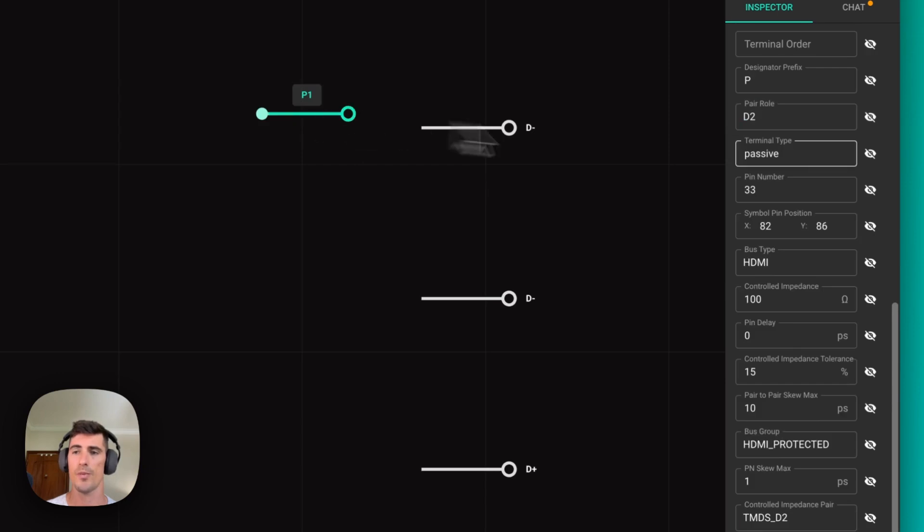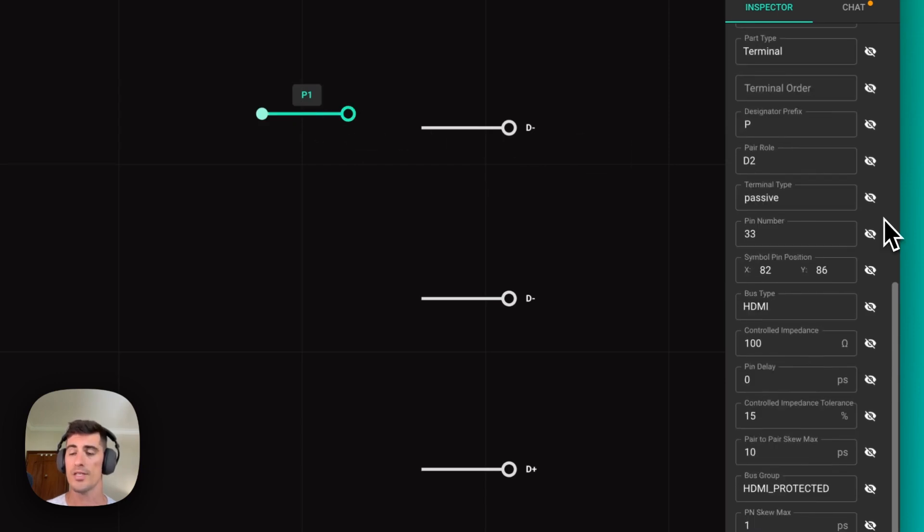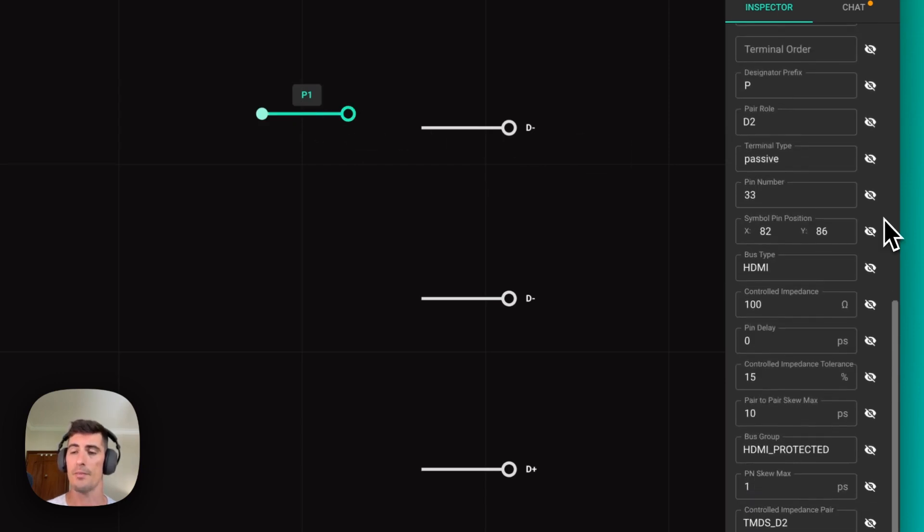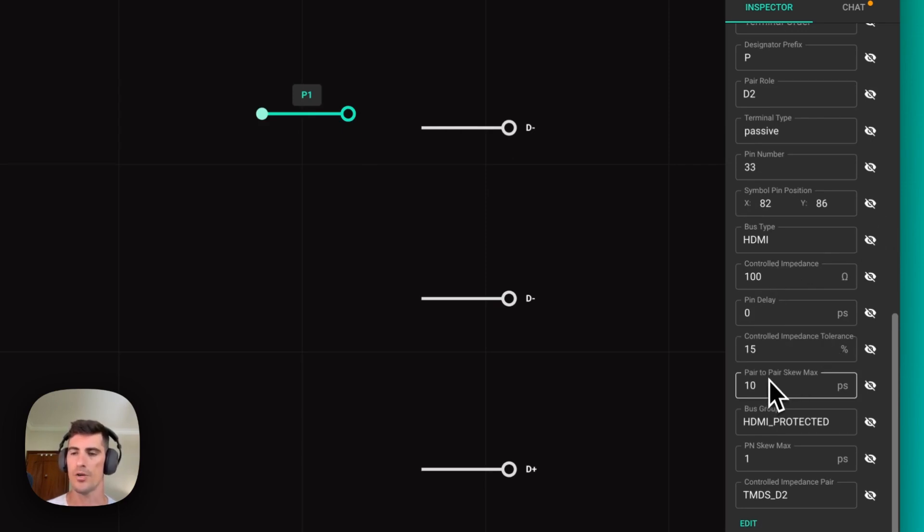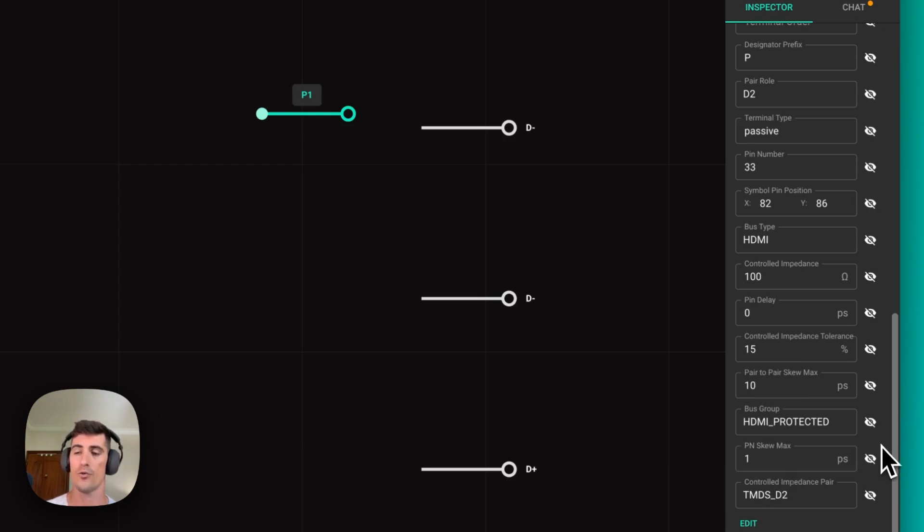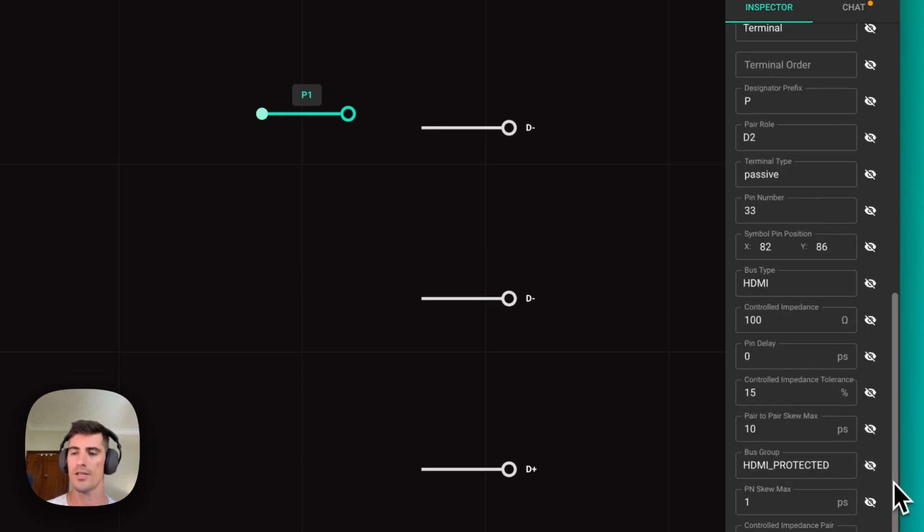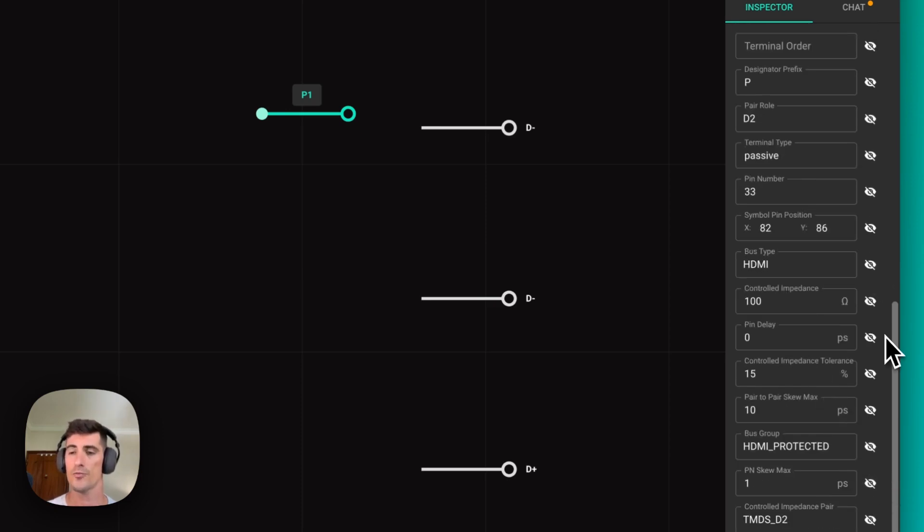Let's click on the terminal and see which properties we're talking about. Many of these properties come already defined by the type of interface you're reusing. For example, control impedance, control impedance tolerance, pair to pair skew max, pin skew max, all those are parameters that you should get from the reference of whatever interface you're trying to add support to. There are a few others that are particular to Flux and that we'll need to cover.